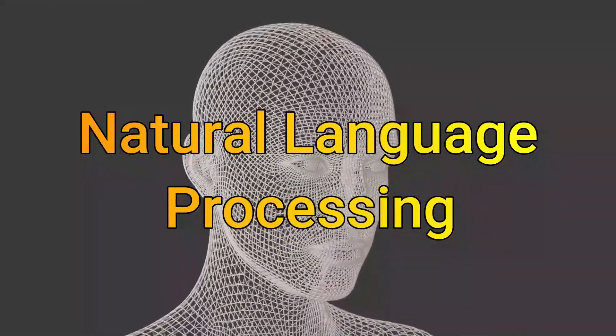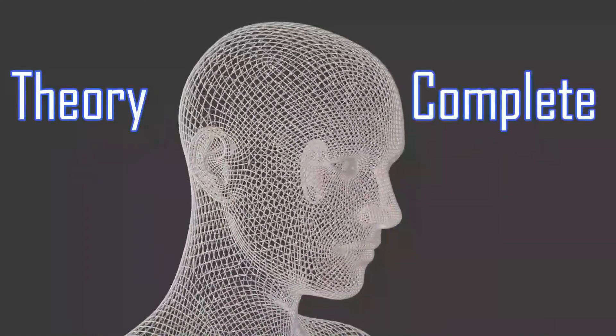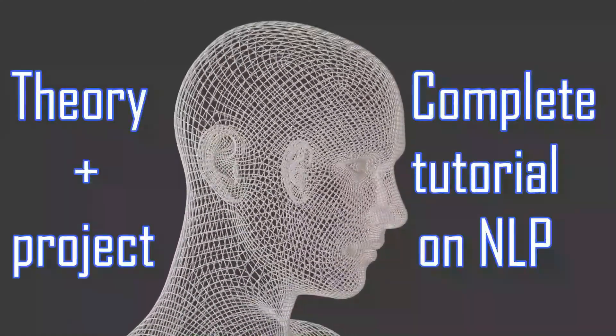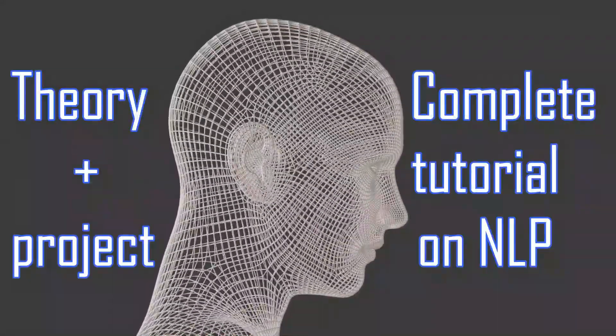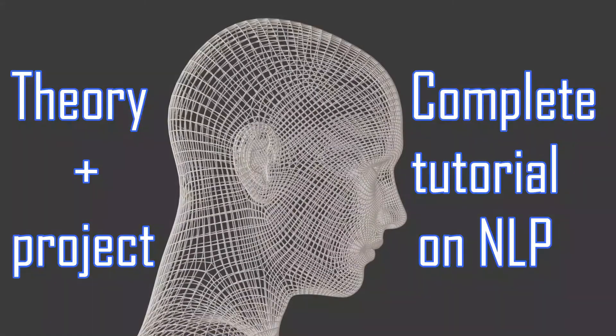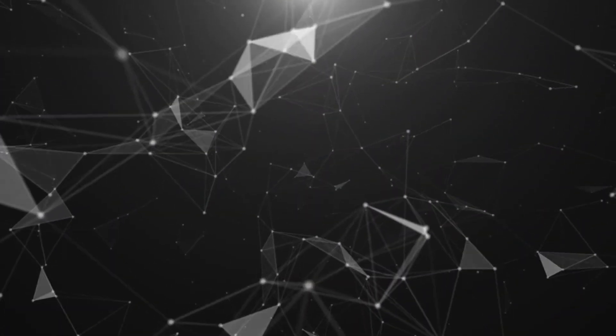I will explain all the theory regarding this, and we will make a lot of projects with NLP. Are you excited? I am very excited to teach you.